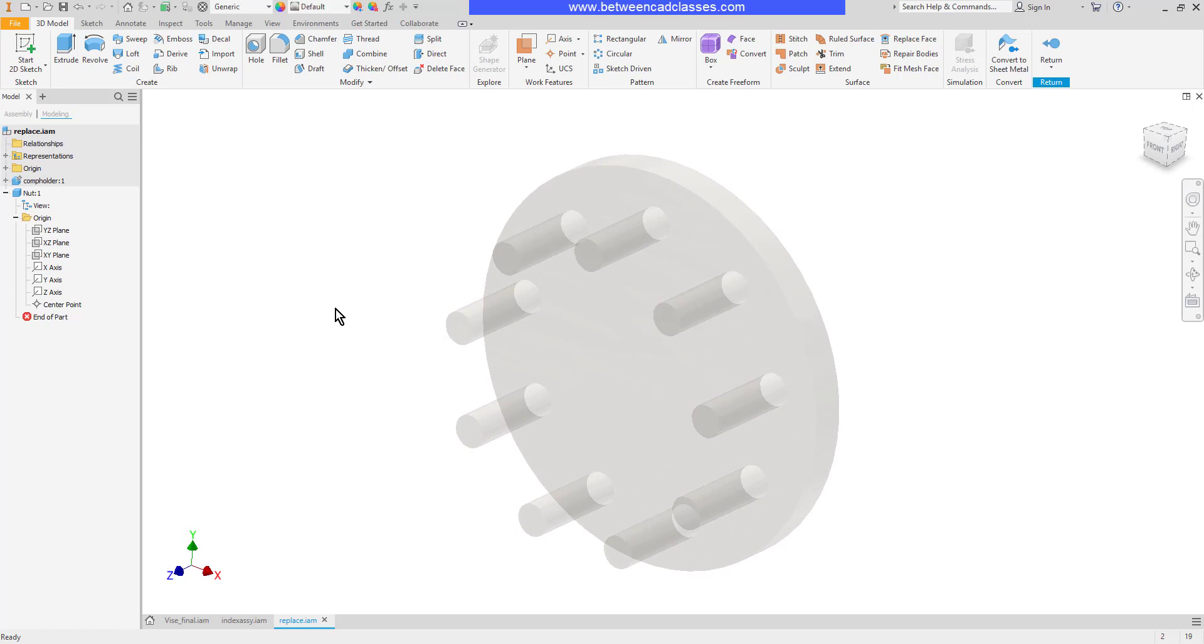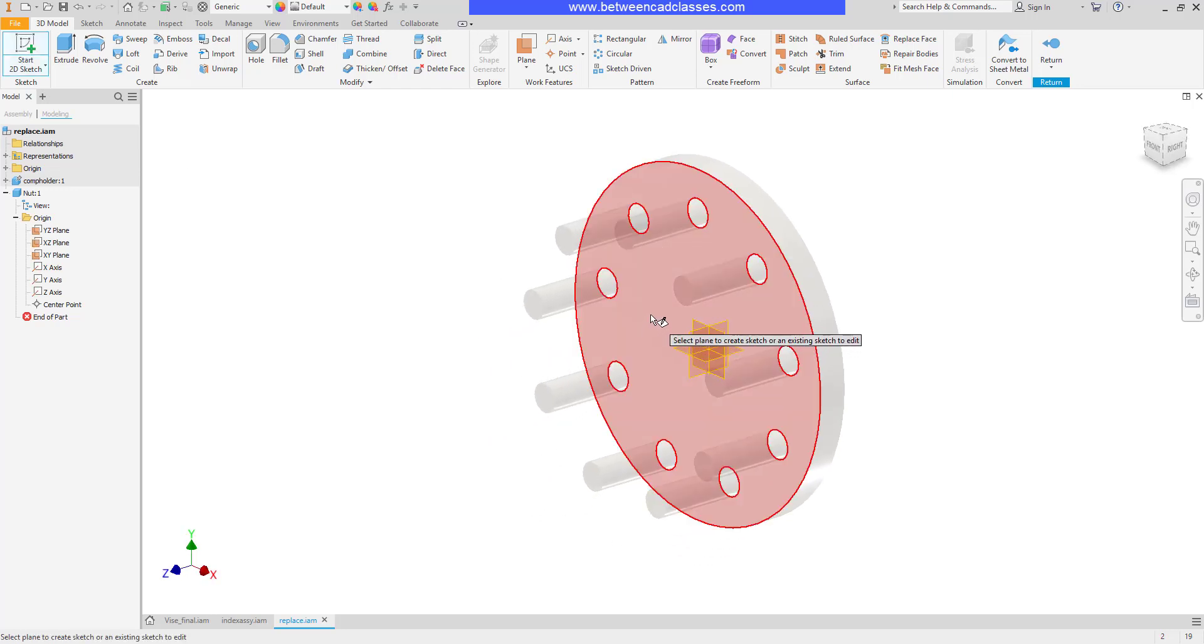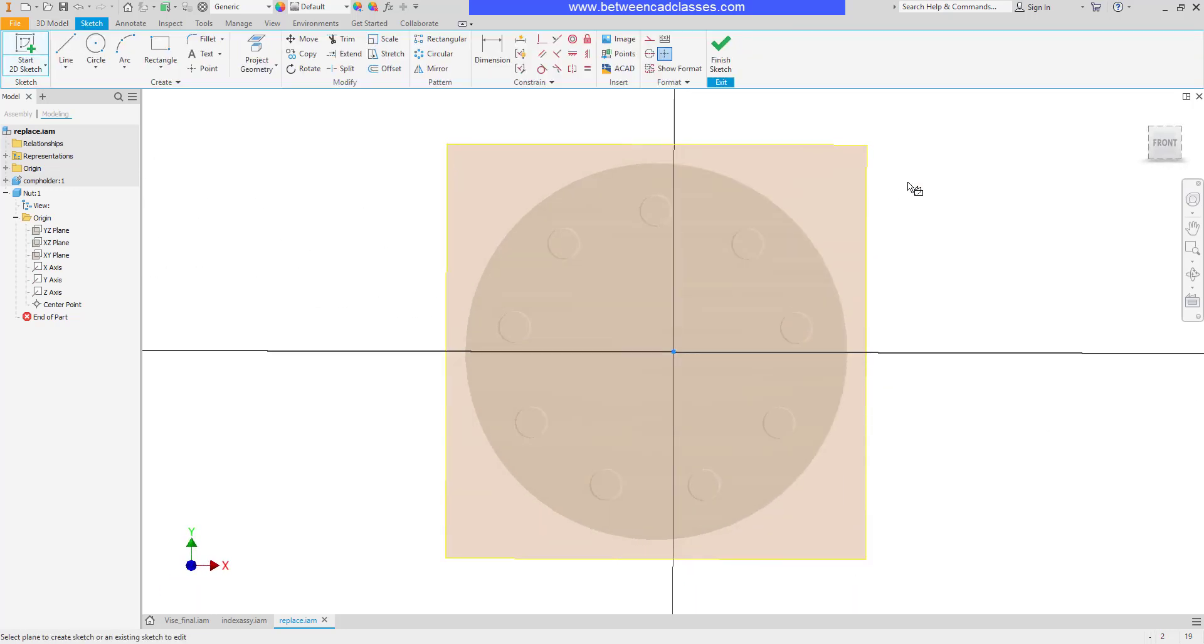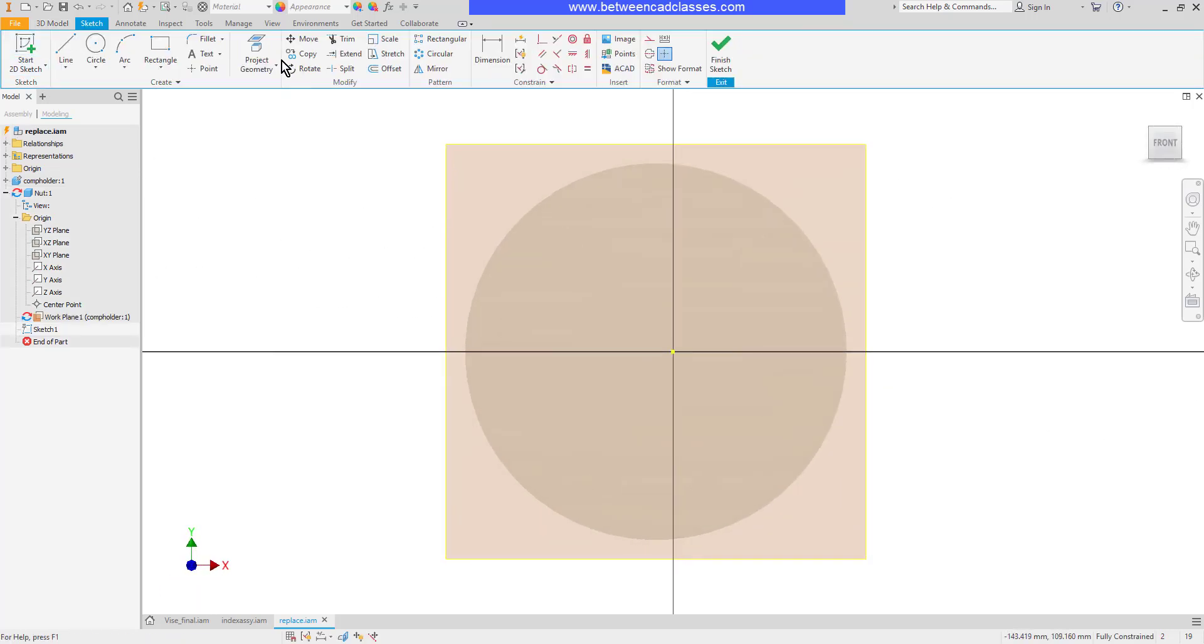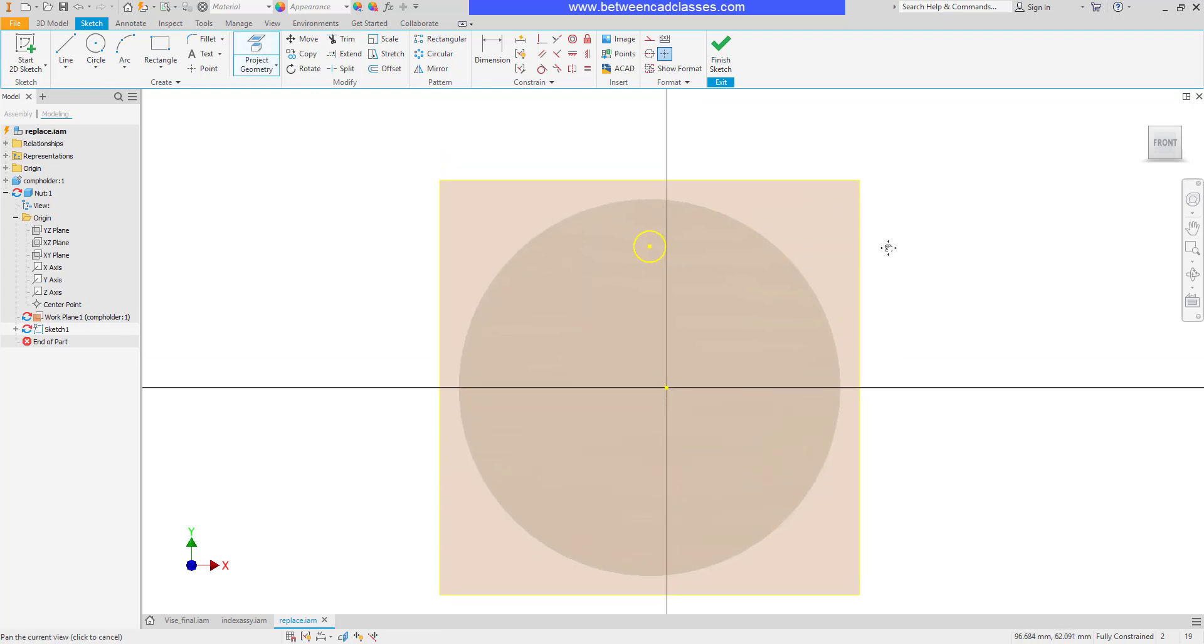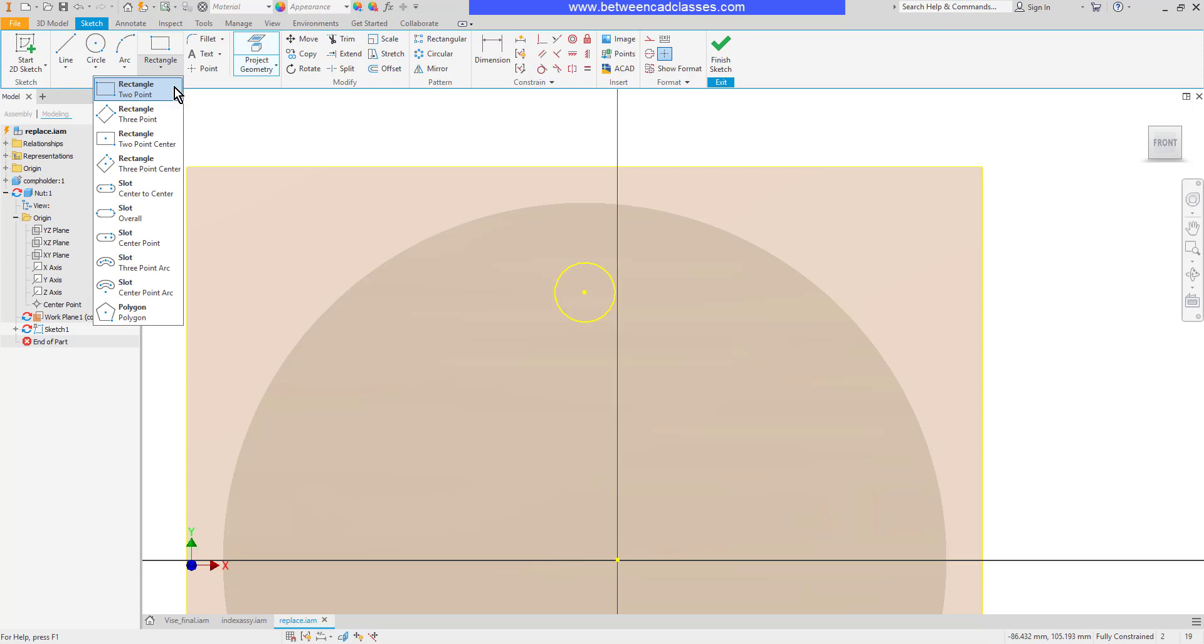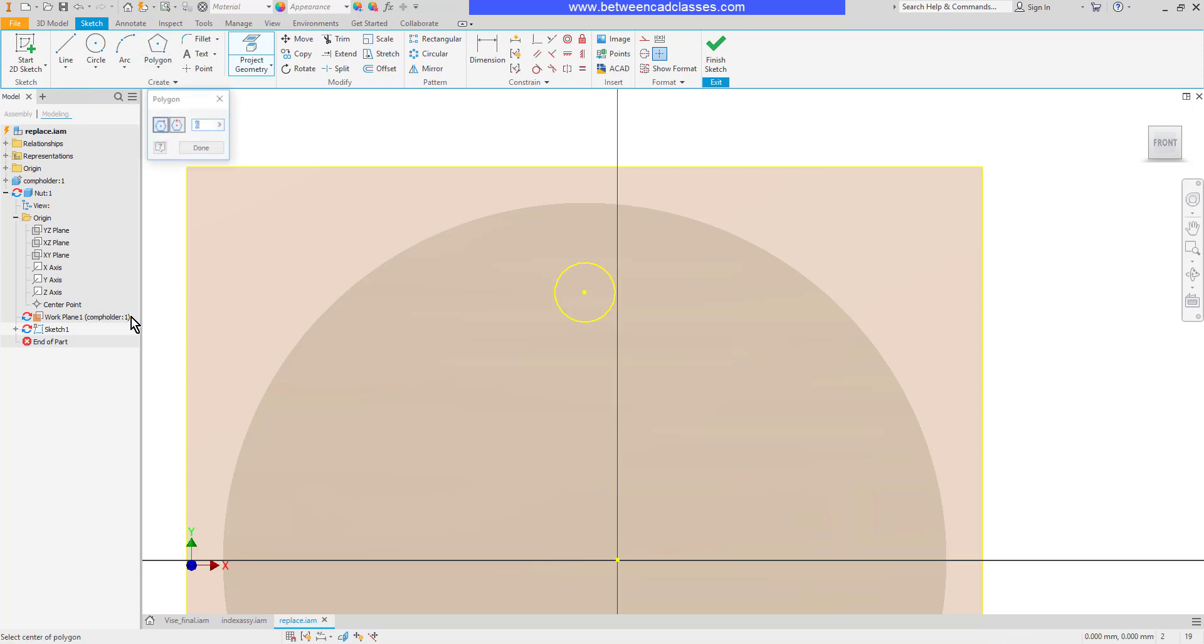Next I'll go ahead and start creating my part. So I'm actually in the part mode right now. I'm ready to start a sketch like normal and I'm going to go ahead and click on this surface. I'm going to use the project geometry tool to project one of these little circles here and then I am going to create a six-sided polygon.